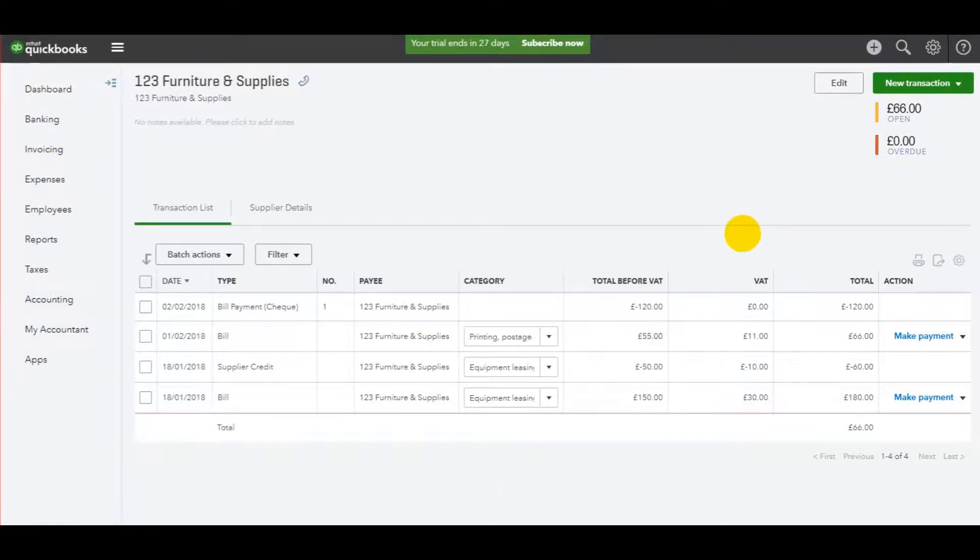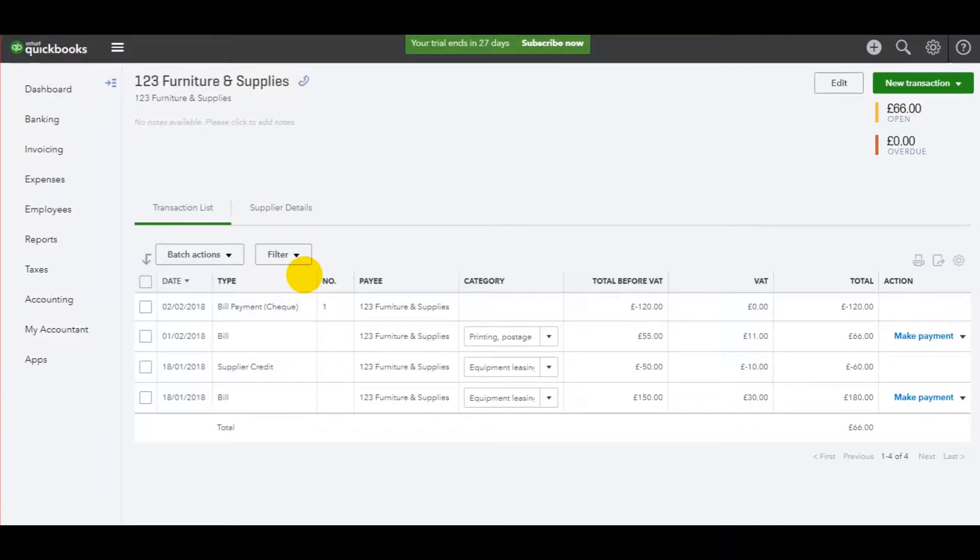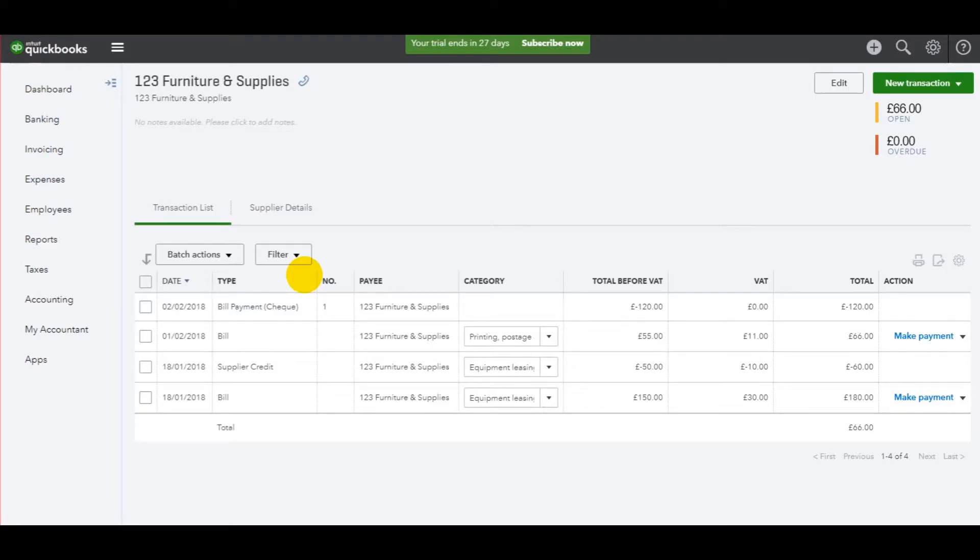What happens if you have a payment that's not to a supplier on the supplier list? Perhaps it's a one-off expense or a receipt from Petty Cash, buying some milk at the local news agents. Perhaps it's a bank charge, something like that,